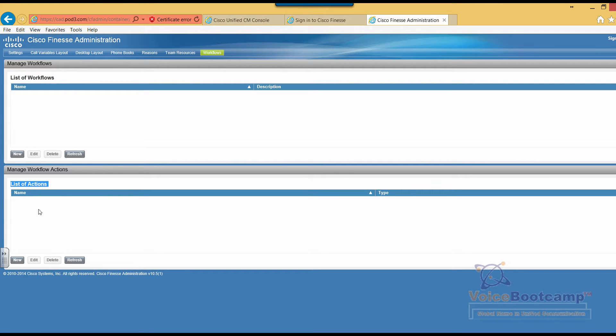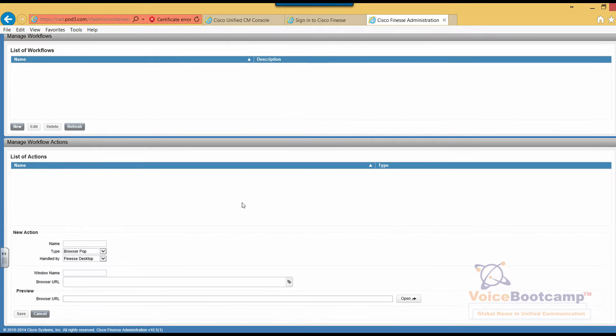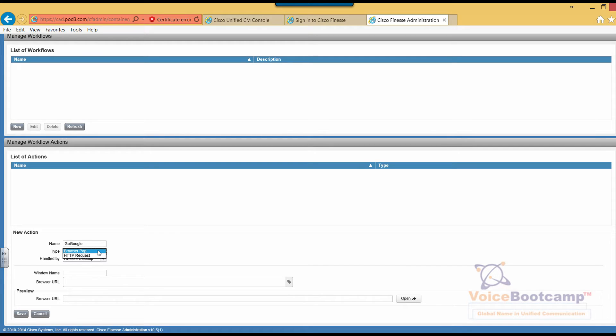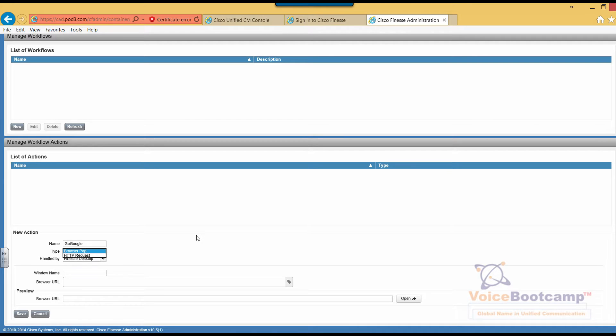The list of action, let's say Go Google just for the heck of it. You have your choice called browser pop-up and HTTP request. The browser pop-up will pop up a new browser and HTTP request will perform the call to an HTTP. So let's try with the browser pop-up and we're going to use Finesse desktop.